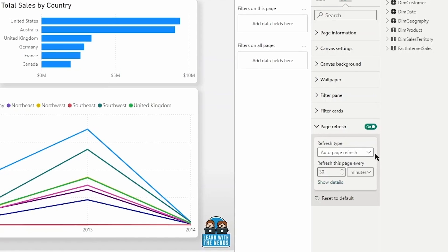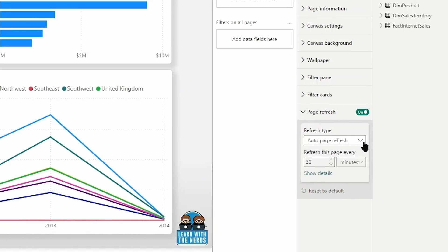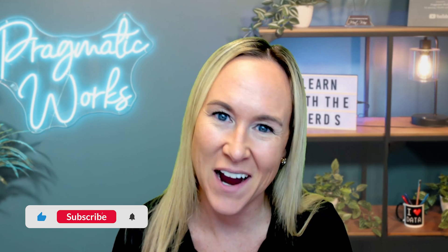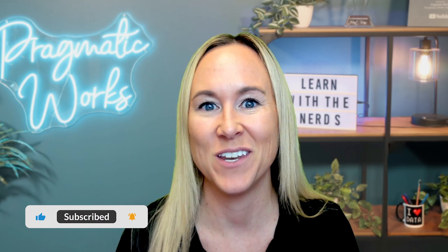Today in this video, I want to talk to you about one of the other concepts that is new to the PL 300 exam and that you want to make sure you are familiar with so that you aren't surprised when you sit for that exam. Stay tuned.